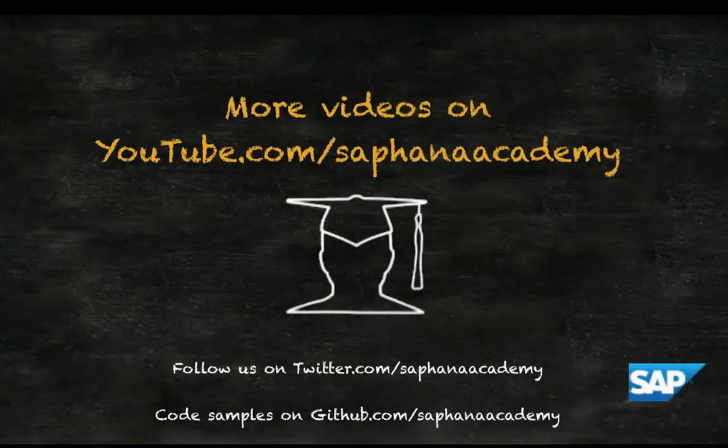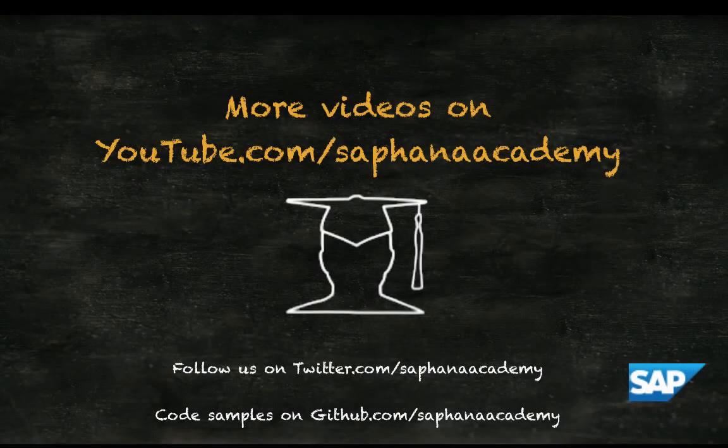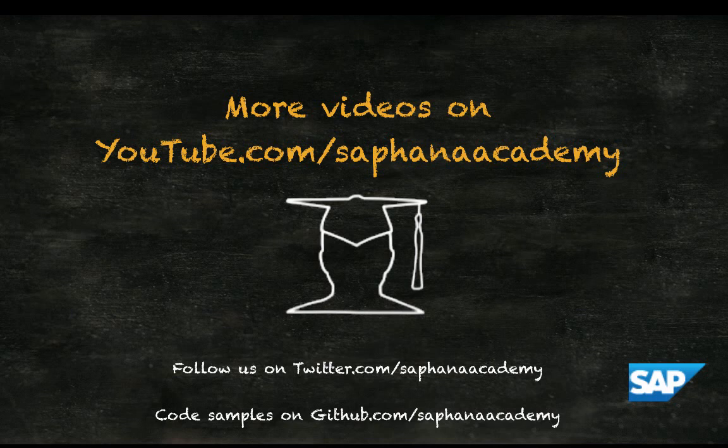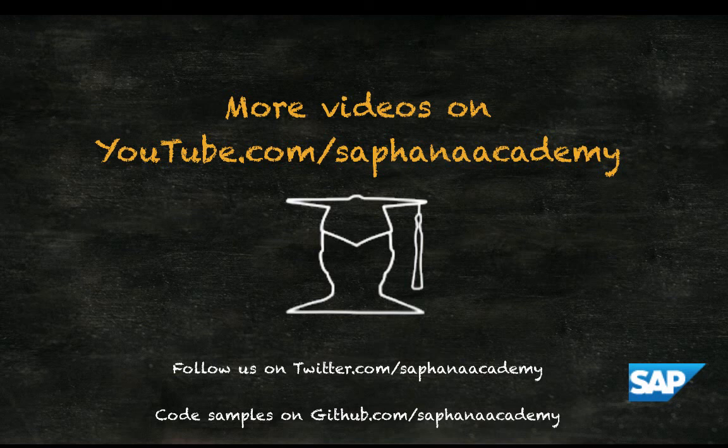Starting and stopping SAP HANA is documented in the SAP HANA Administration Guide. You can read or download this guide free of charge from the SAP Help Portal on help.sap.com. Thank you for watching this SAP HANA Academy video.